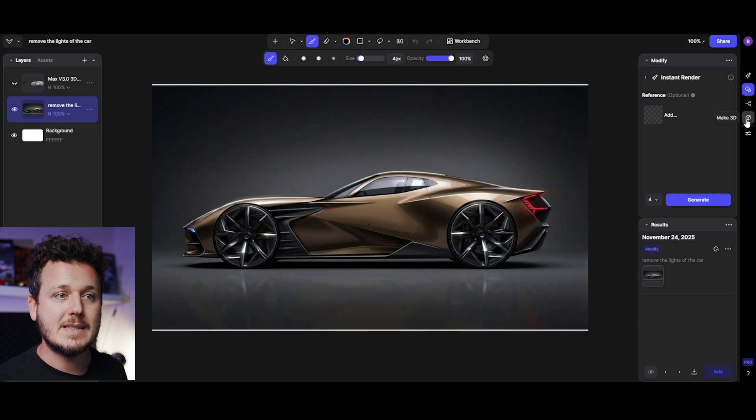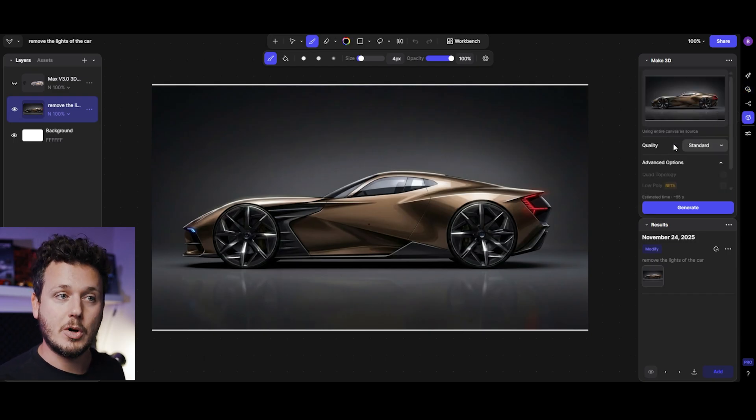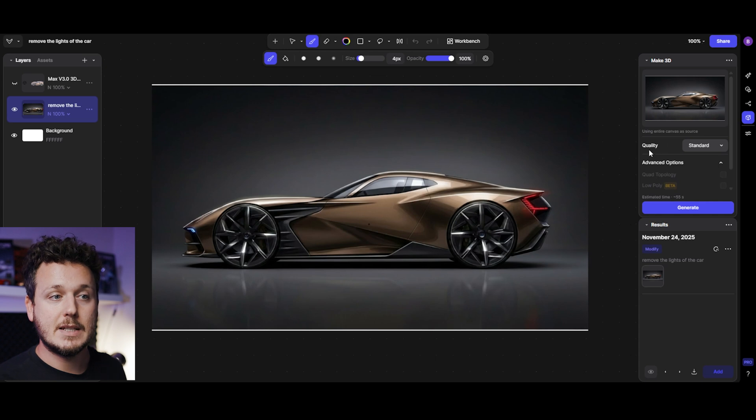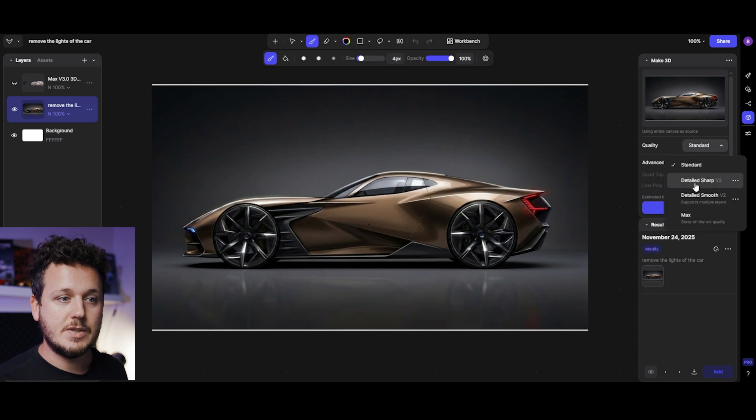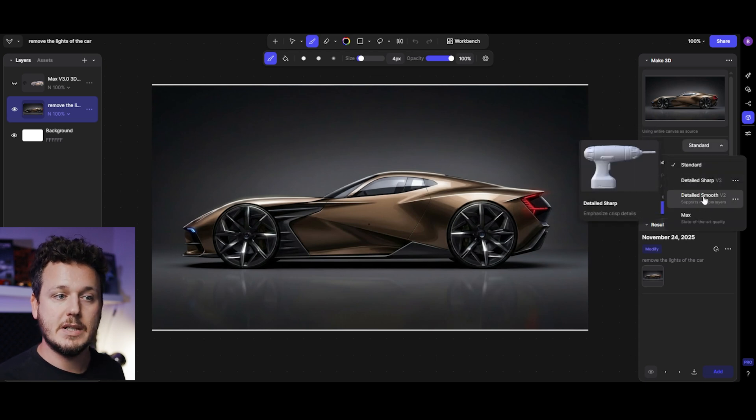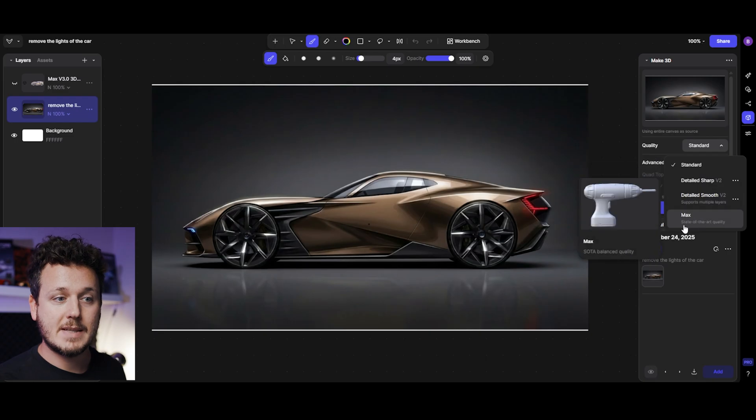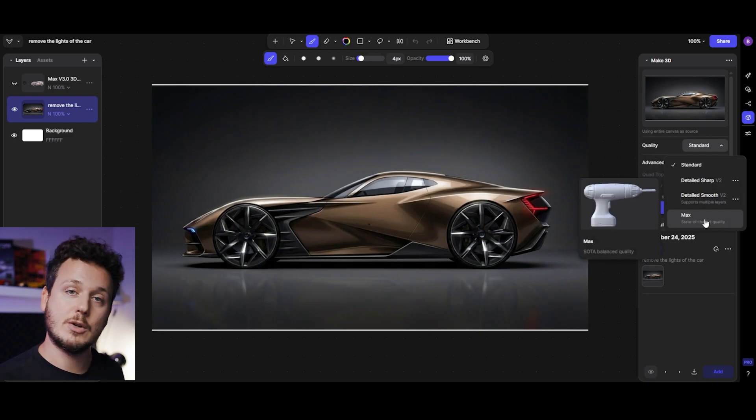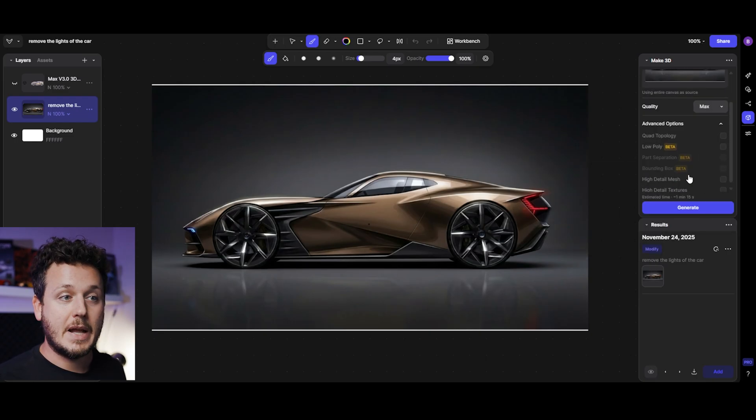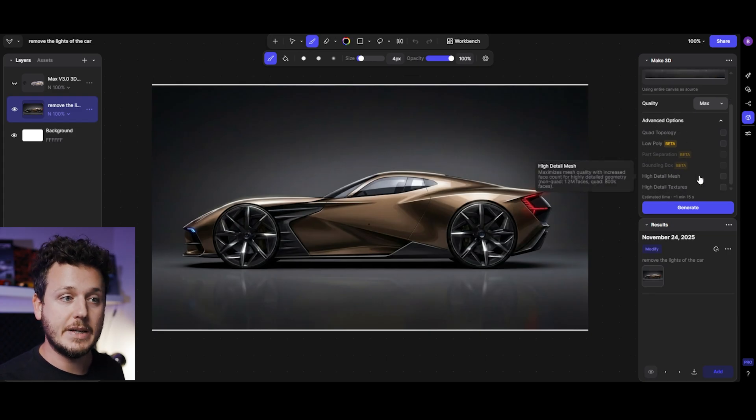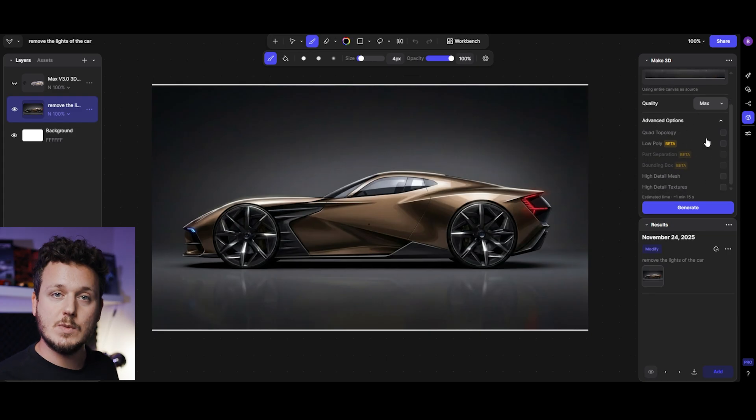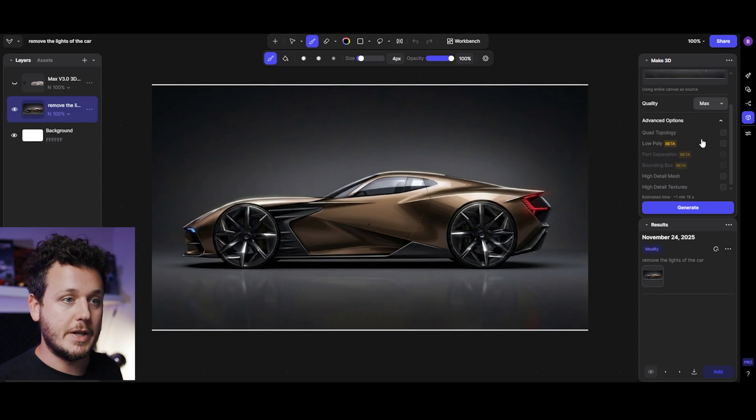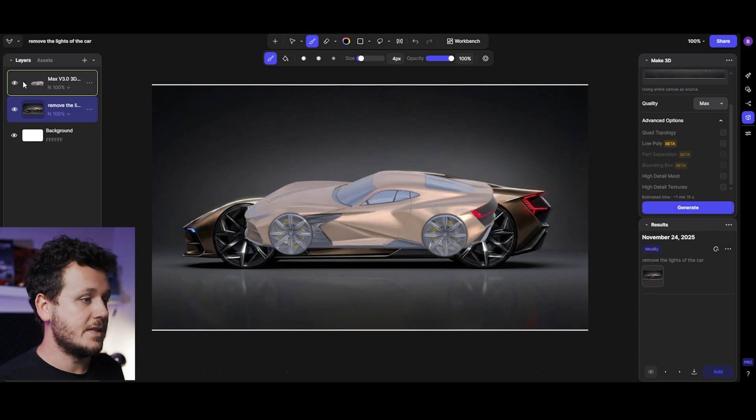I wanted to get into studio again on one of these results and generate a 3D version. On the new interface you can see make 3D section with more options. There's standard, detailed, sharp detail, smooth, supports multiple layers, and max state of the art quality. When I saw state of the art quality I had to select that. There's also advanced options like quad topology, low poly, high detailed mesh.